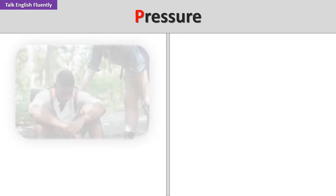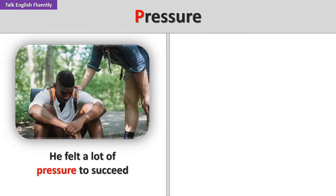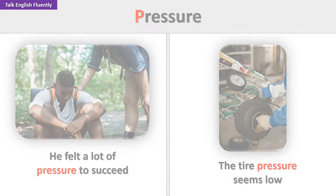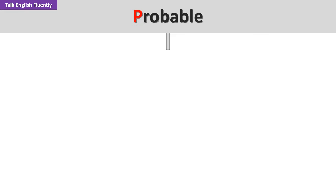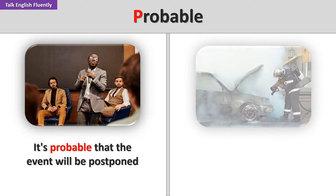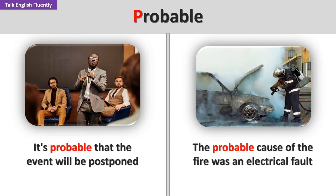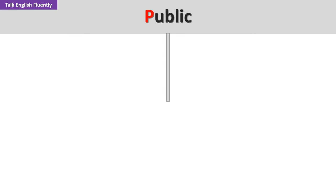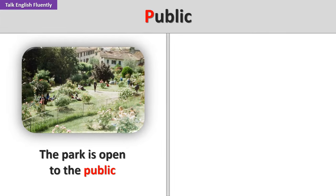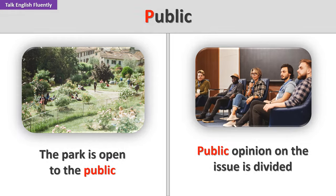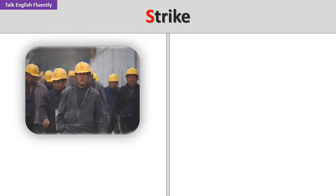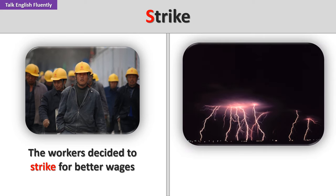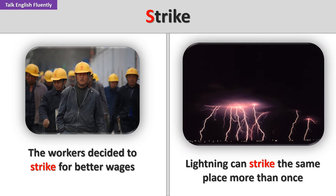Pressure. He felt a lot of pressure to succeed. The tire pressure seems low. Probable. It's probable that the event will be postponed. The probable cause of the fire was an electrical fault. Public. The park is open to the public. Public opinion on the issue is divided. Strike. The workers decided to strike for better wages. Lightning can strike the same place more than once.